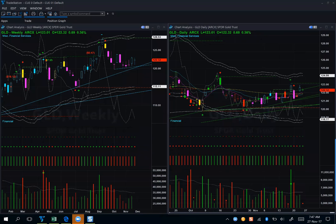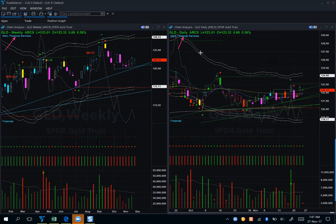Let us start with gold. We are looking at gold ETF GLD using the weekly backdrop template on the left-hand side and the daily hop-on template on the right-hand side. Together we call this the at-a-glance template. This is the template that helps us decide whether there is a trading opportunity at the right edge of the chart.